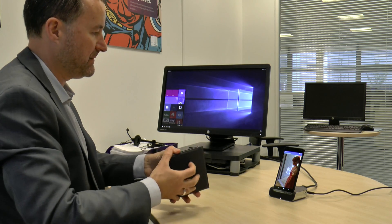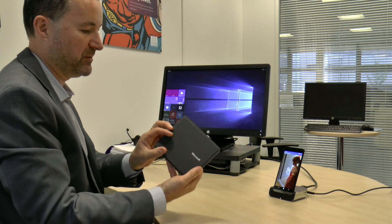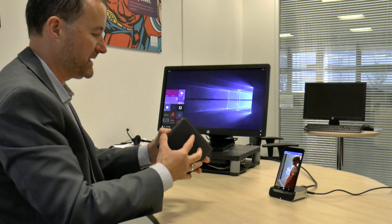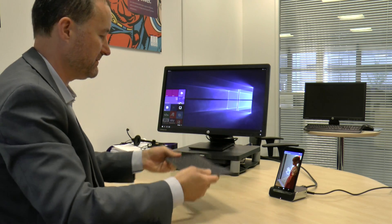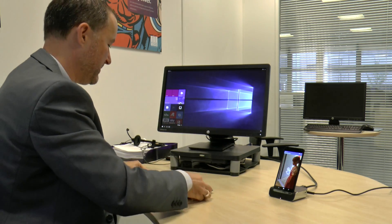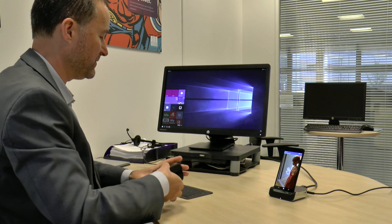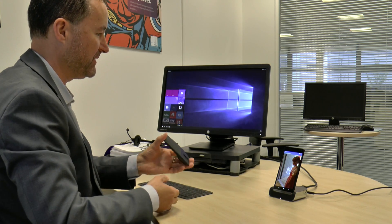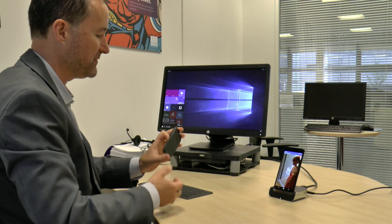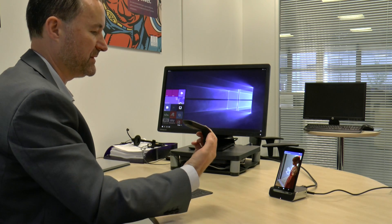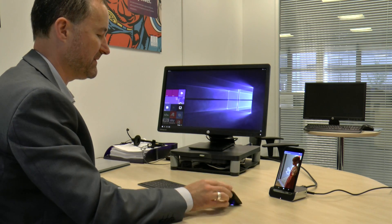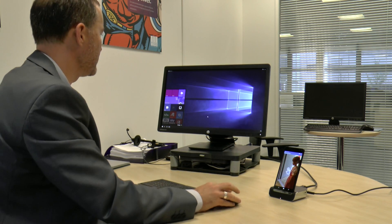The phone goes into its dock like that. I also have the Microsoft foldable keyboard, which I'm just going to open up and put on my desk. It will automatically Bluetooth connect to the phone, and I also have my Surface mouse connected to the phone as well.